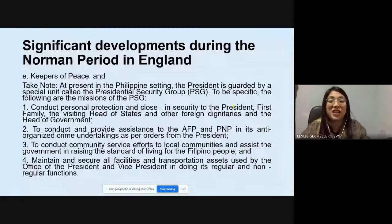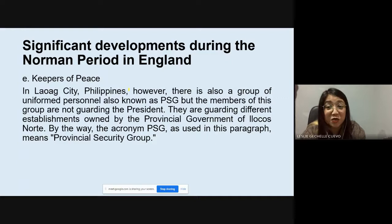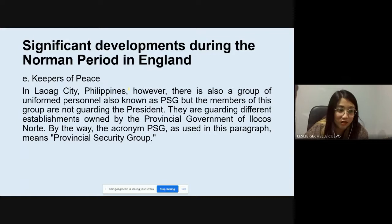The PSG also maintains and secures all facilities and transportation assets used by the Office of the President and Vice President. In Laoag City, there is also a provincial security group responsible for guarding different establishments owned by the provincial government in Ilocos Norte.